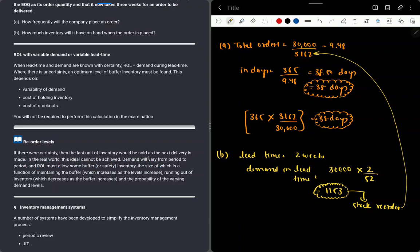If there were certainty, the last unit of inventory would be sold just as the next delivery arrives. In the real world, this ideal cannot be achieved. Demand will vary from period to period, and the reorder level must allow some buffer stock. Lead times can also vary — two weeks is the minimum but it could be more. So in real life, demand and lead time are not constant, and we assume constancy only to get answers in exam scenarios.